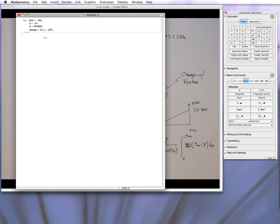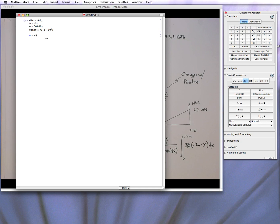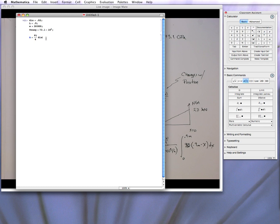Now I can do things like define the cross-sectional area, A. We know that's going to be pi, and Mathematica already understands that pi is evaluated as that. Over 4 times the diameter, the diameter, we can use the symbolic variable diameter, to the second. So that gives me the numerical valuation for the area. It's stored as the variable A now.